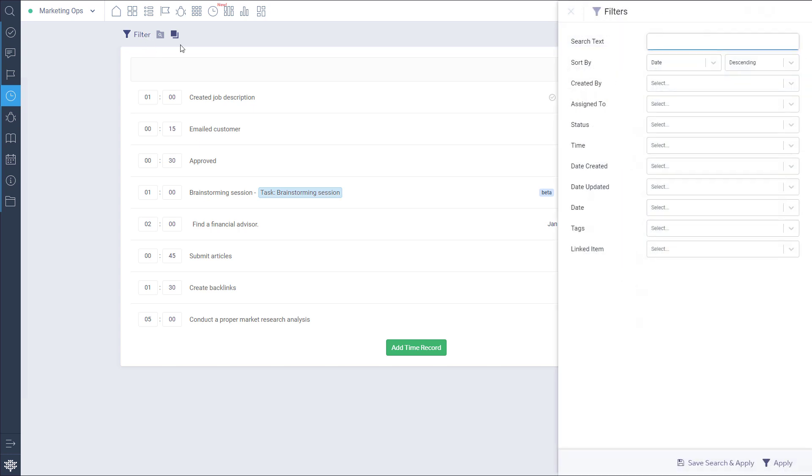We will add the ability to filter time entries by application, like tasks or issues, soon.